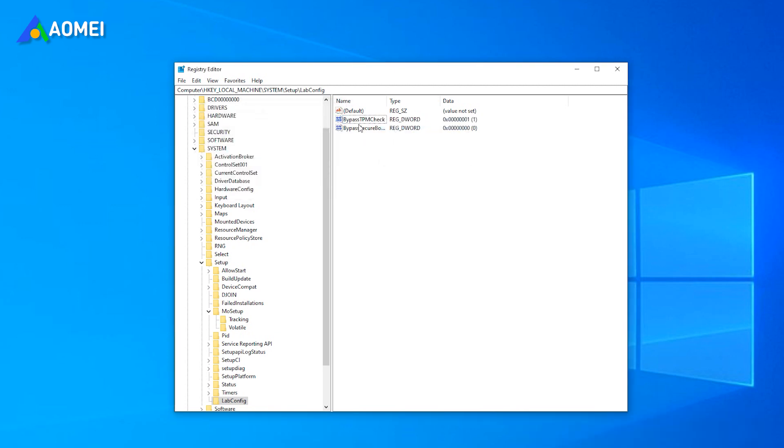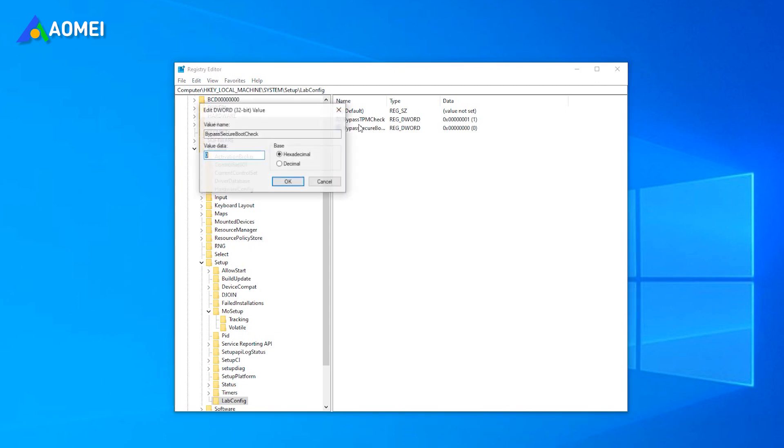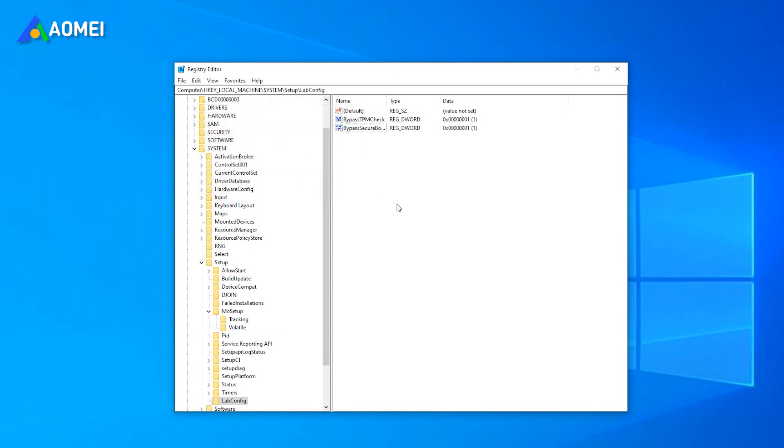After this process, close the registry editor and reboot your PC. Now you can install Windows 11 on unsupported hardware with no TPM 2.0 and Secure Boot.